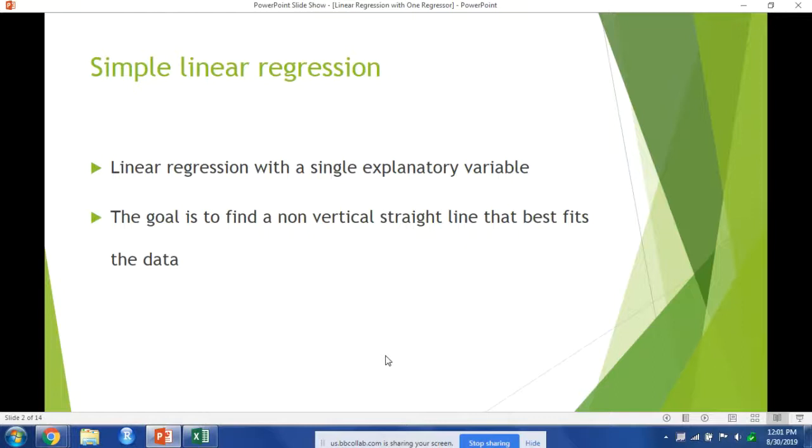If the line were vertical, they'd have an undefined slope because all the points would have the exact same value for x. If the slope was zero, then we would know the two variables are not correlated because changes in x do not change the value of y.